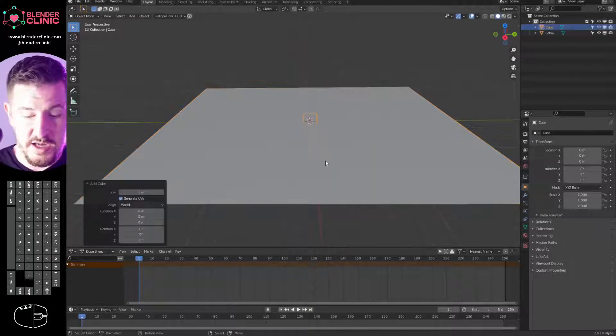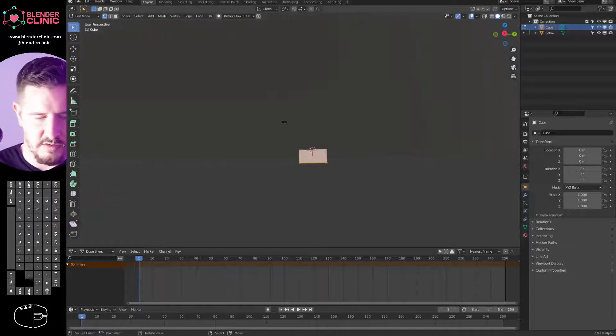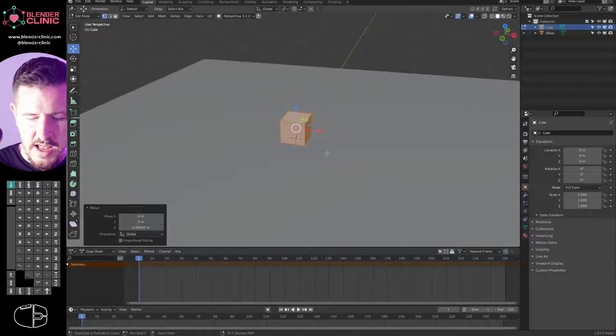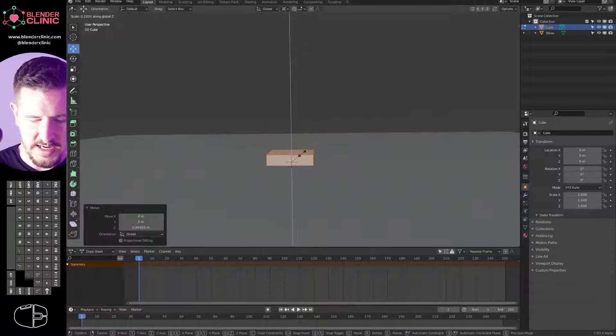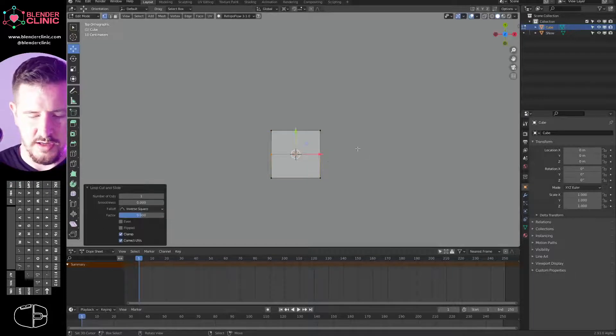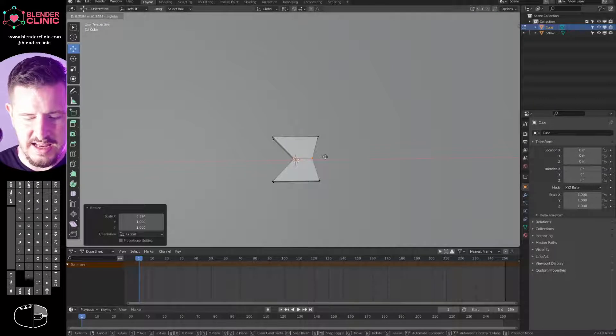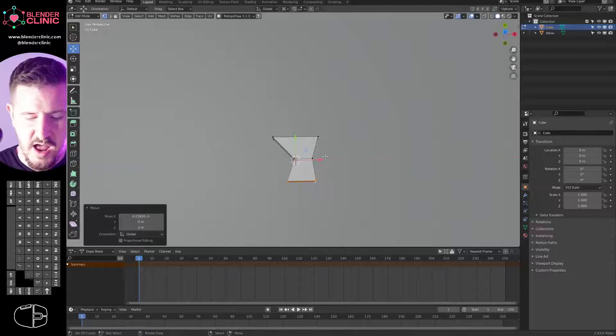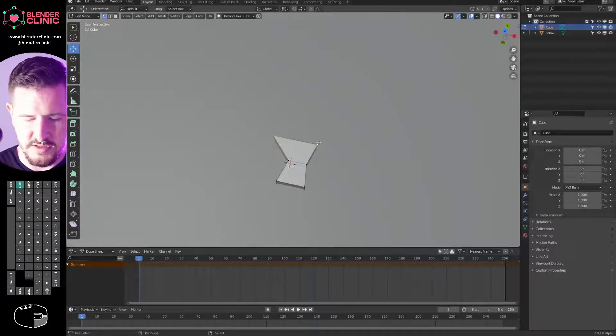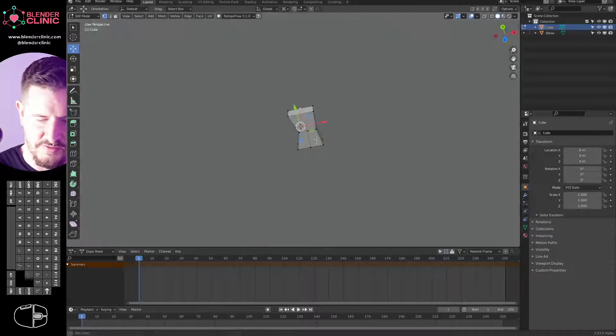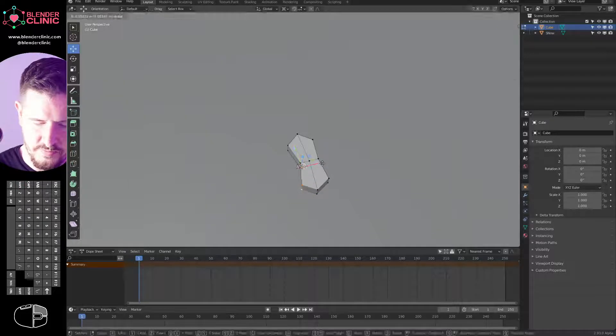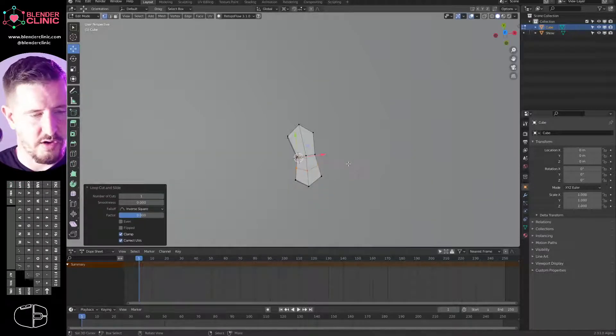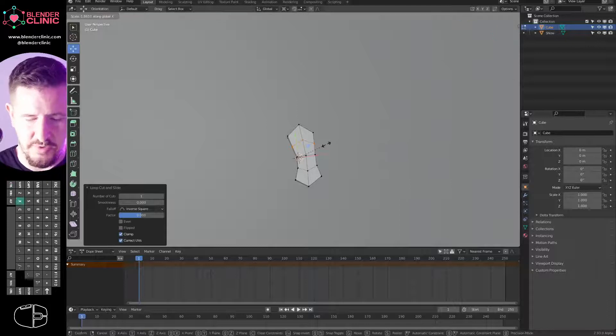We can call this snow. We're going to add a cube. Shift A, add cube, go into edit mode, and I'm just going to drag this up. I'm going to change my pivot point to 3D cursor, S Z, scale it down flat. I'm going to go 7 to go overhead, Control R to add a loop cut, S X, and start scaling on the X axis. I'm just trying to make a very approximate foot.